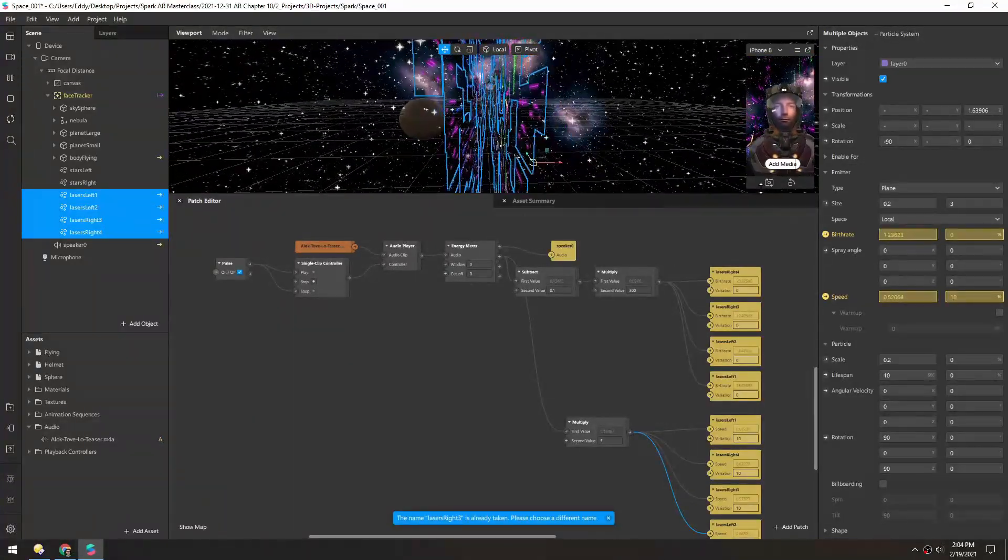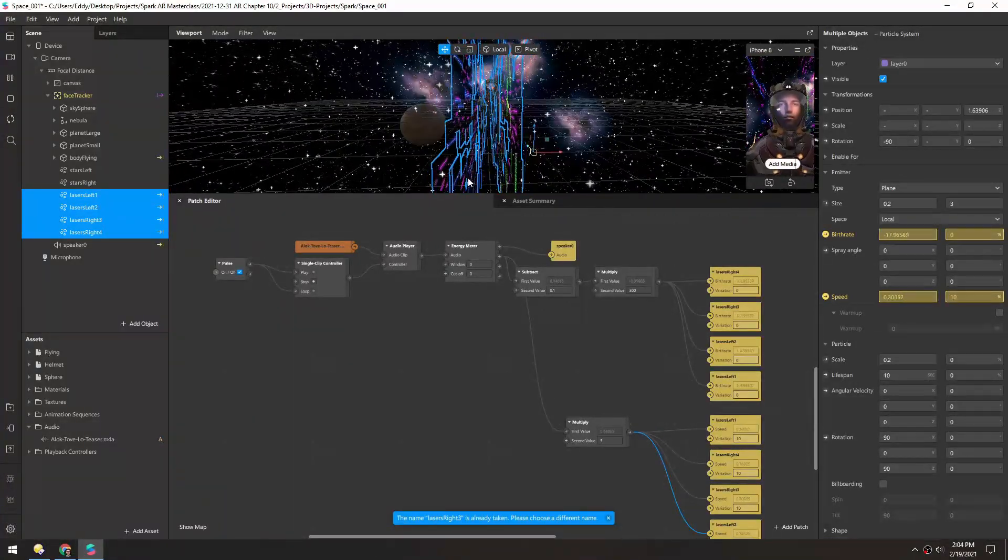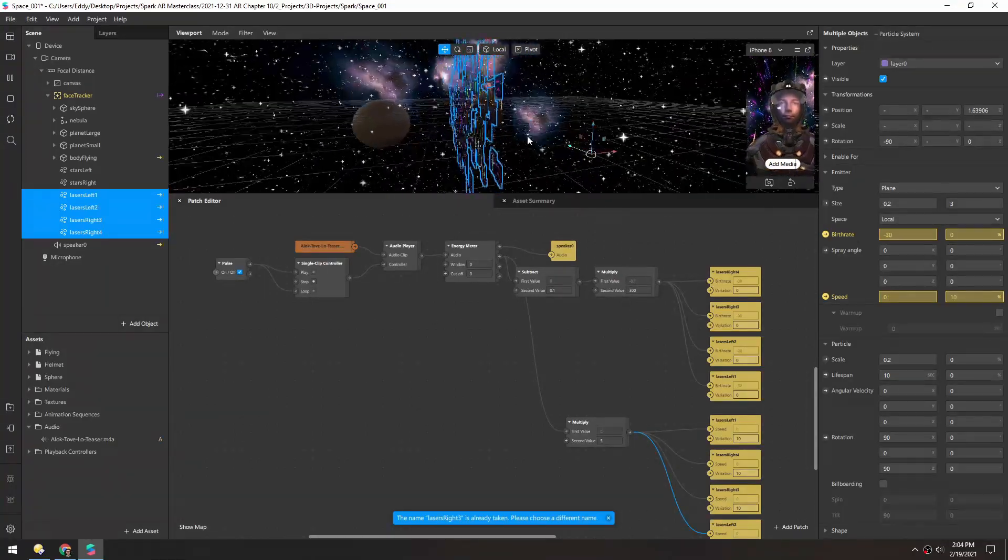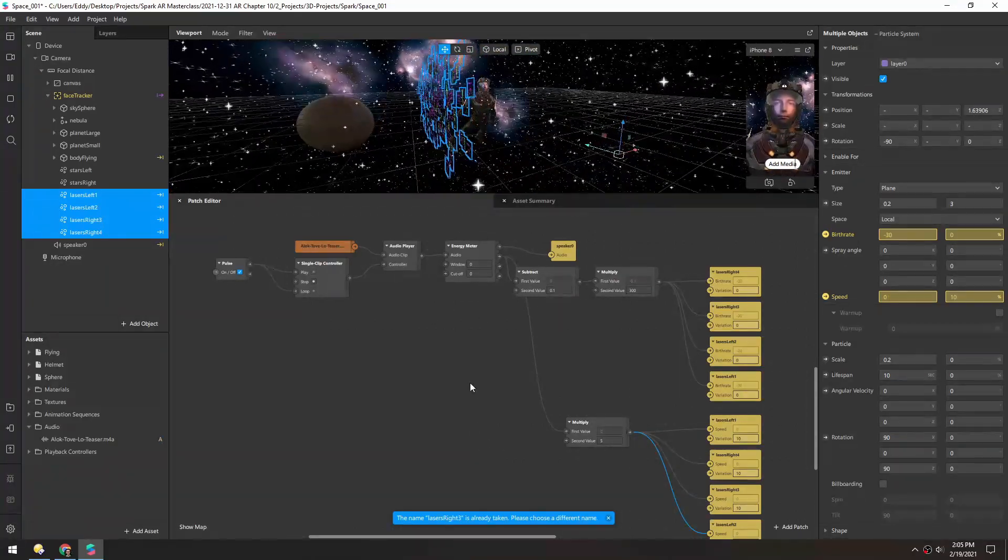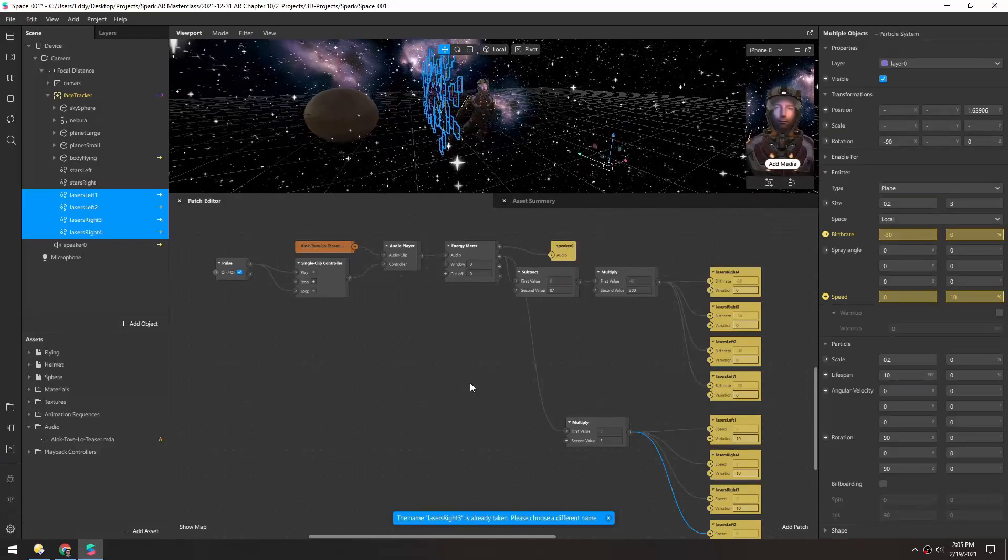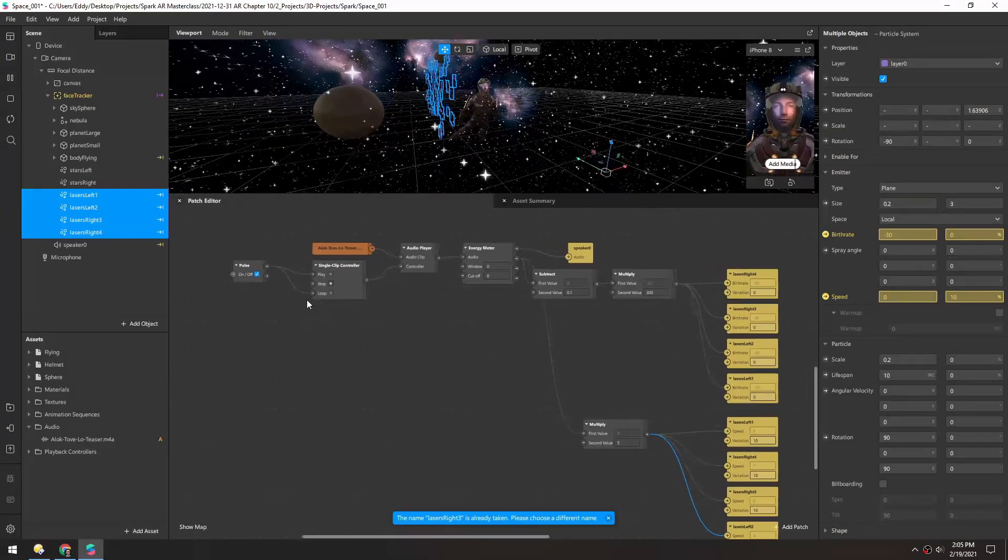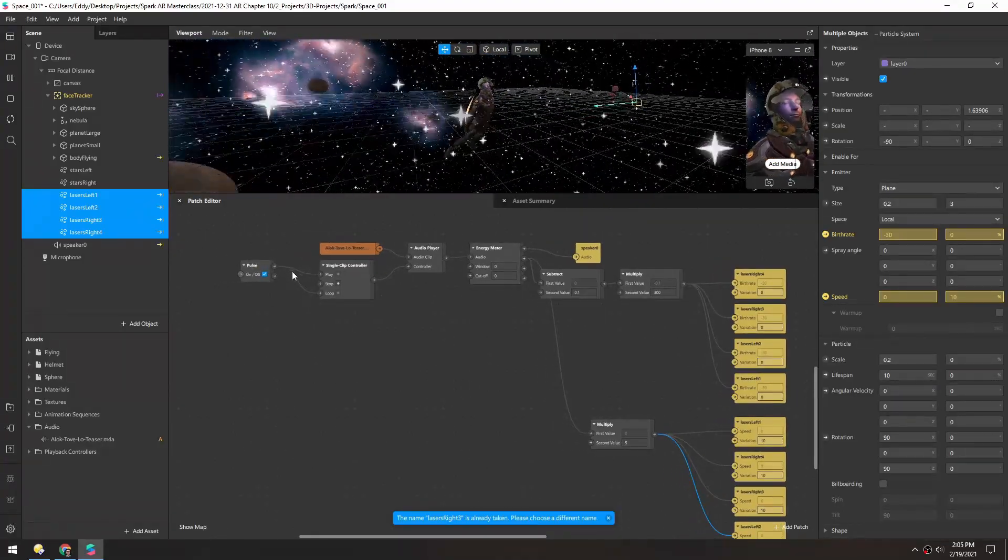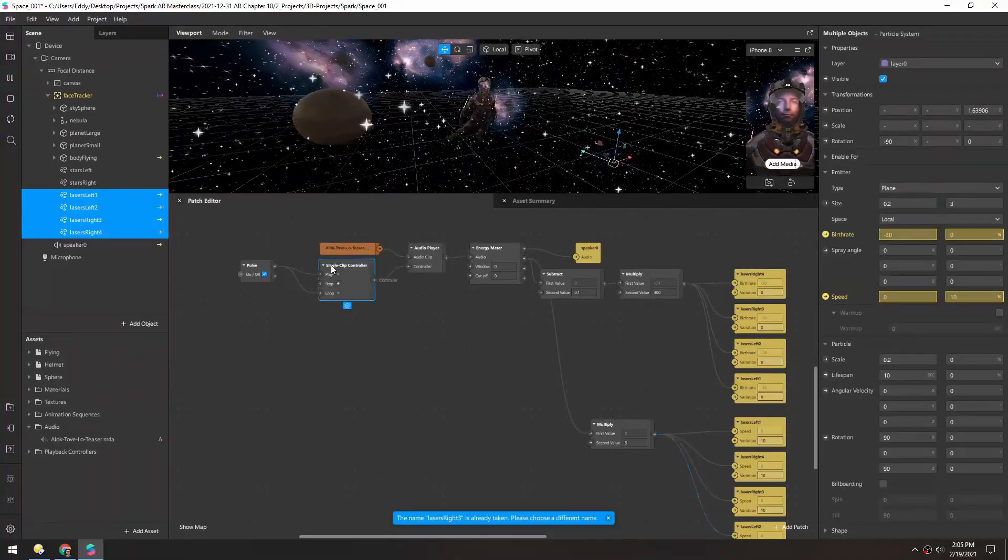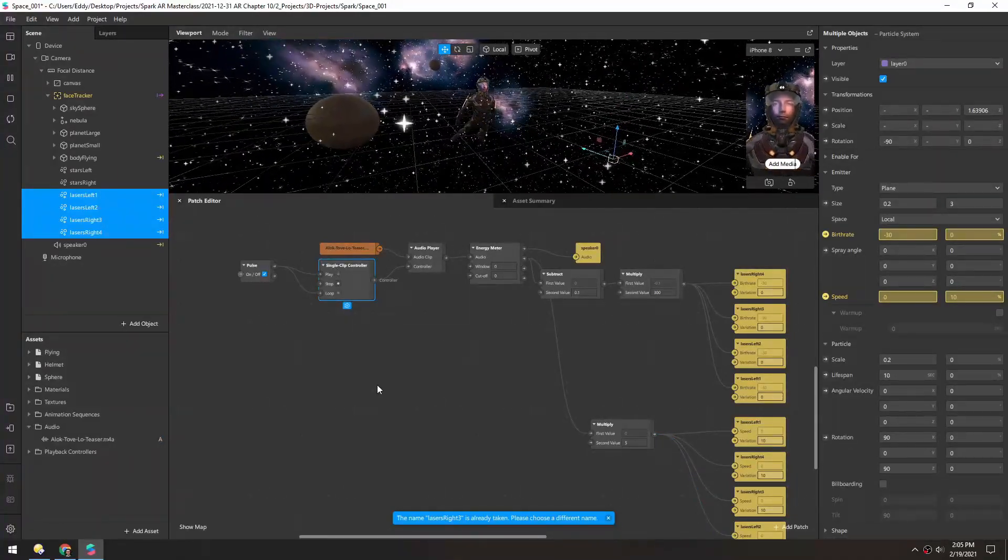So when it's louder it's going to be faster and more particles, when it's quieter it's going to chill out and be a little bit slower. And I don't know why it's not looping because I have this pulse going into the loop, but maybe that's not how this controller works.